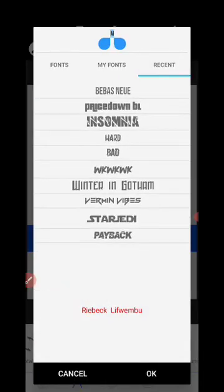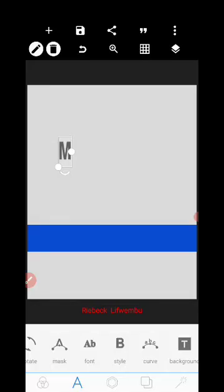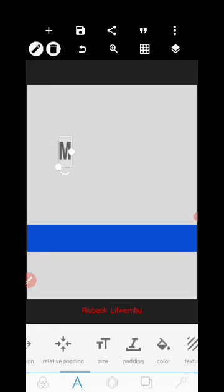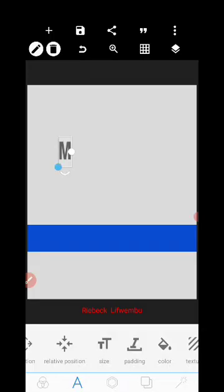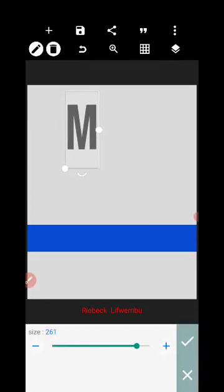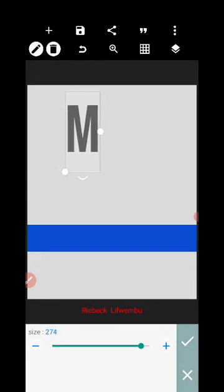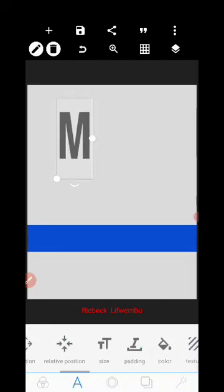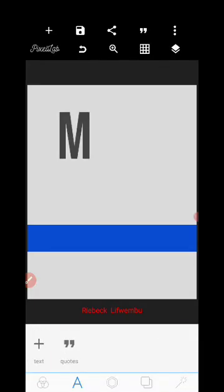Press OK on the font. For this 'M', the size needs to be as big as 274. We're at 264, so let's bring it up to 274. The M should look like that.